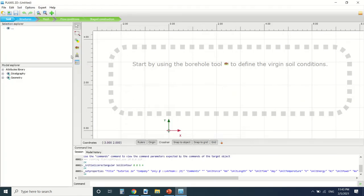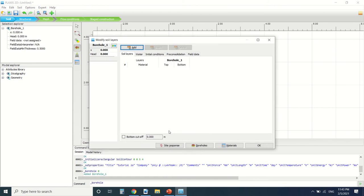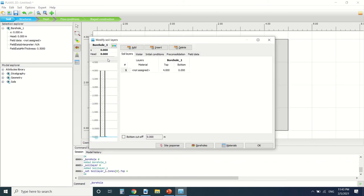I'm gonna create first of all the borehole. I'm gonna add a layer. Its top is 4. The head is 2.